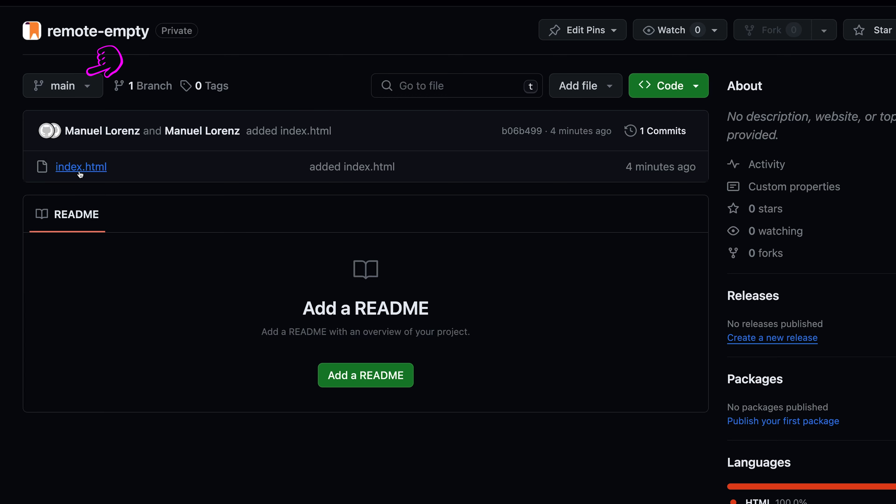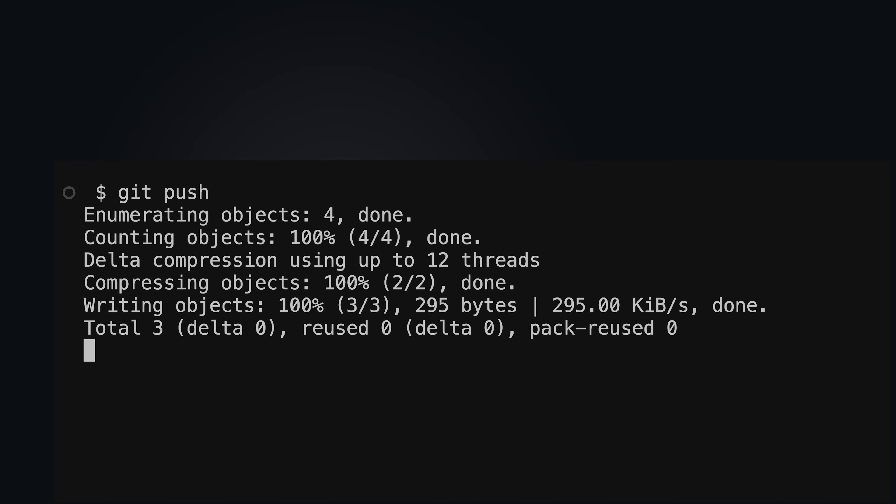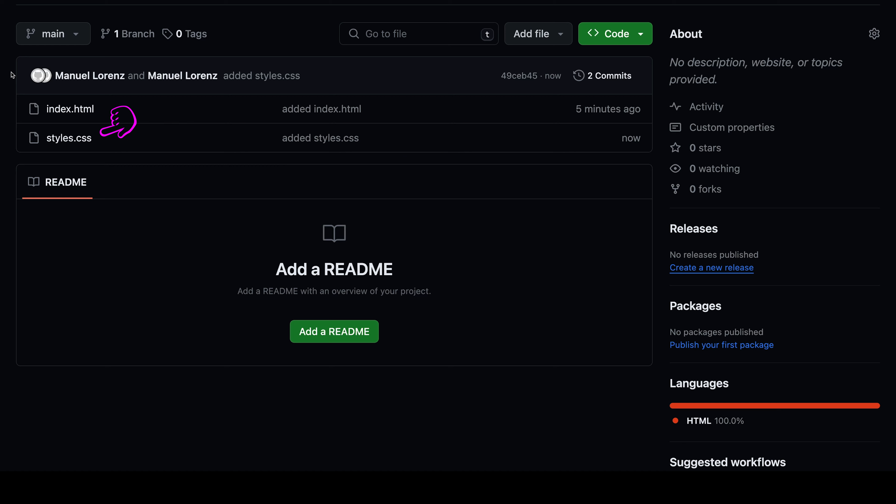Once the remote branch is created, you can use git push to exchange information between the local and the remote repository in the corresponding branch.